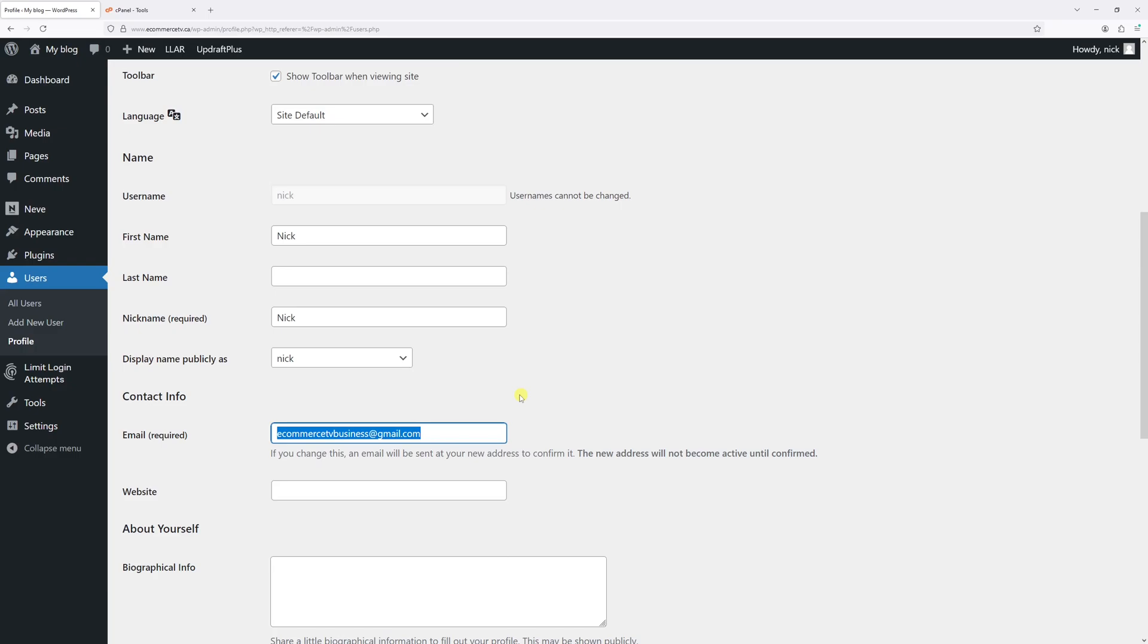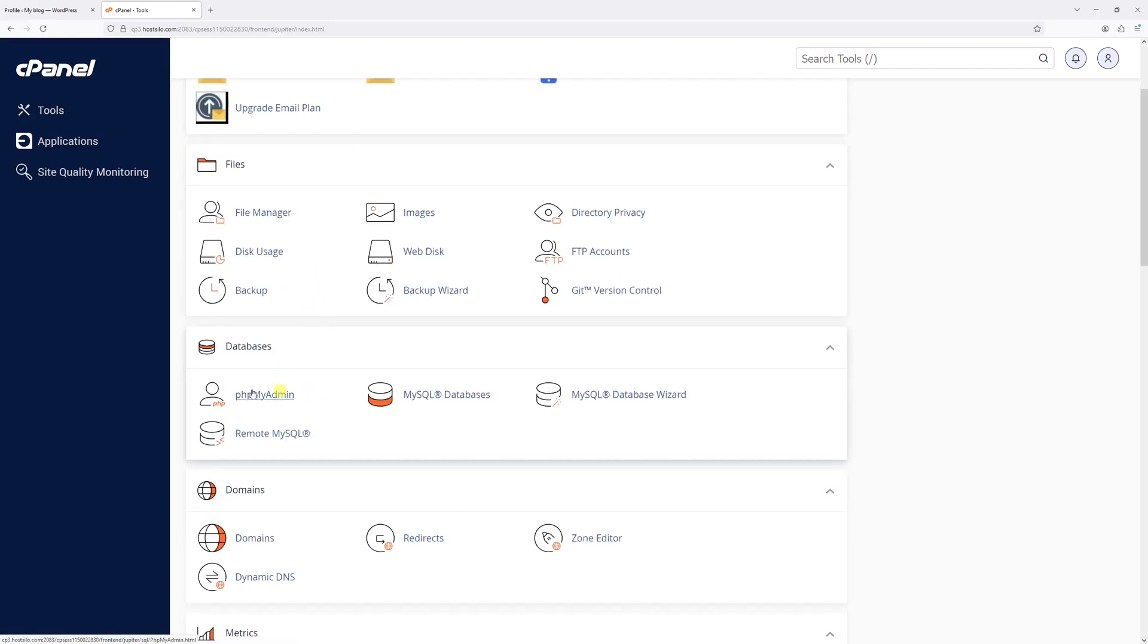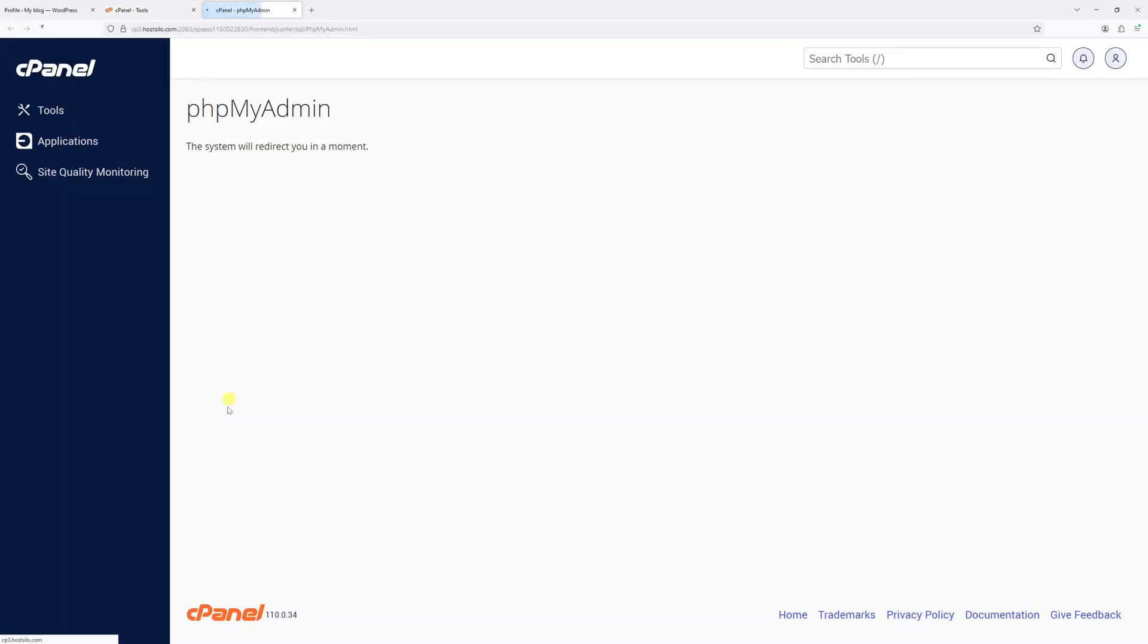Once that's done, log into your hosting account and then go to control panel area, such as cPanel, and then locate phpMyAdmin. Go ahead and click on it.